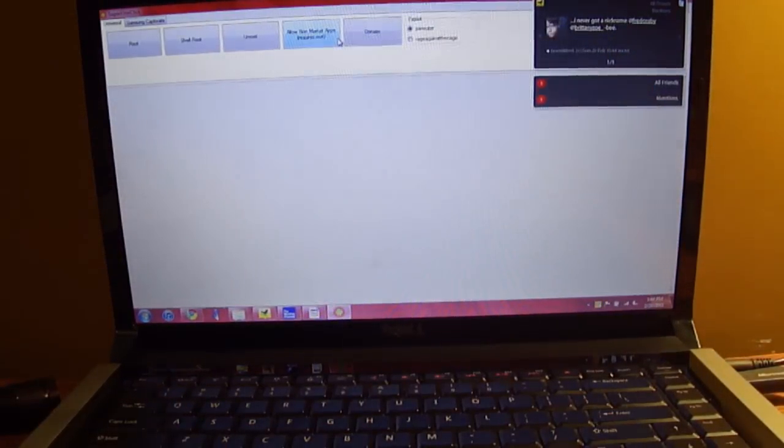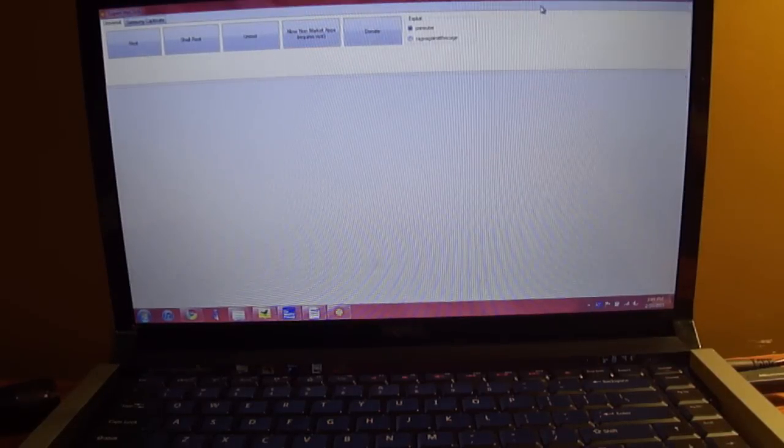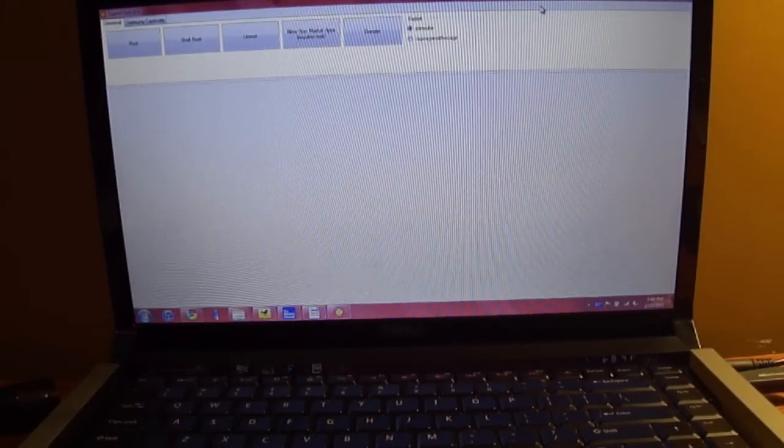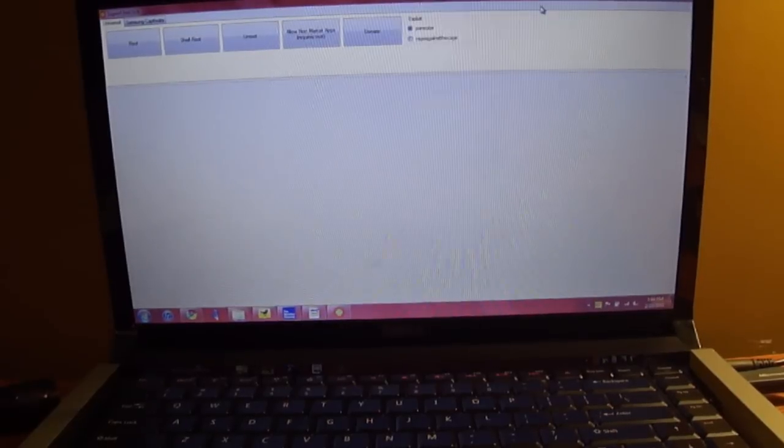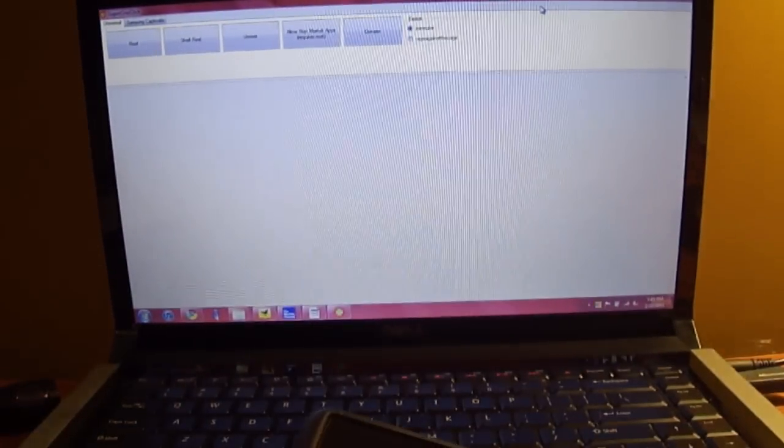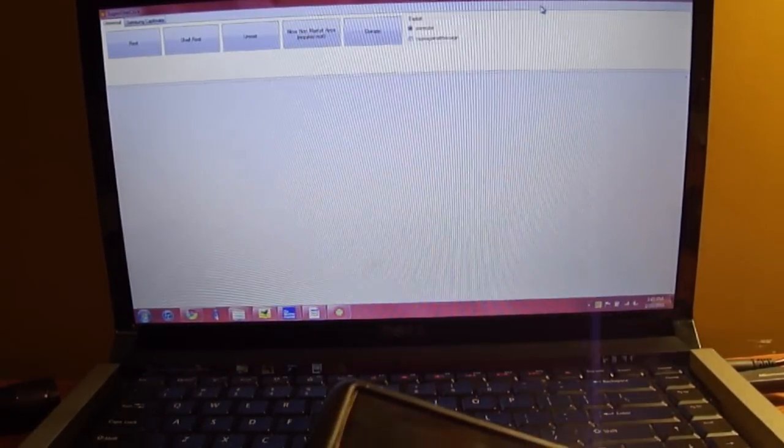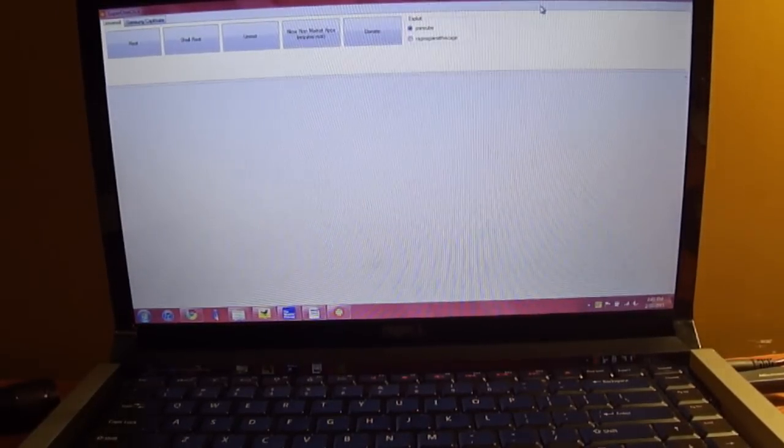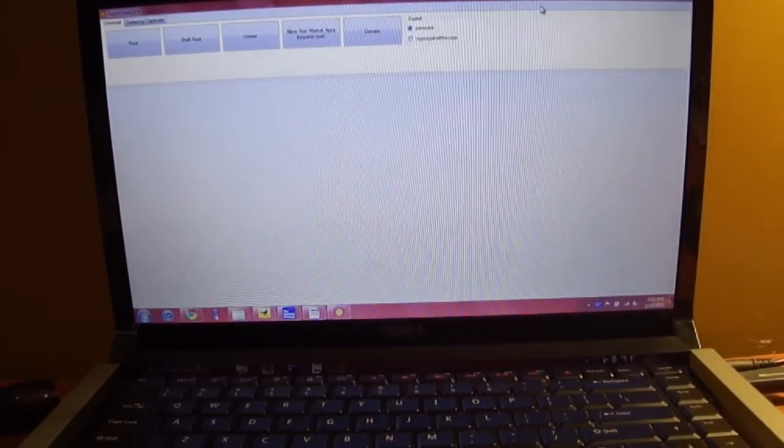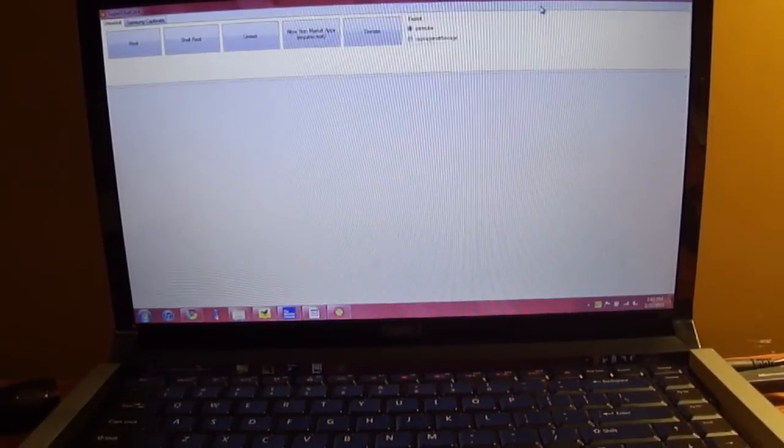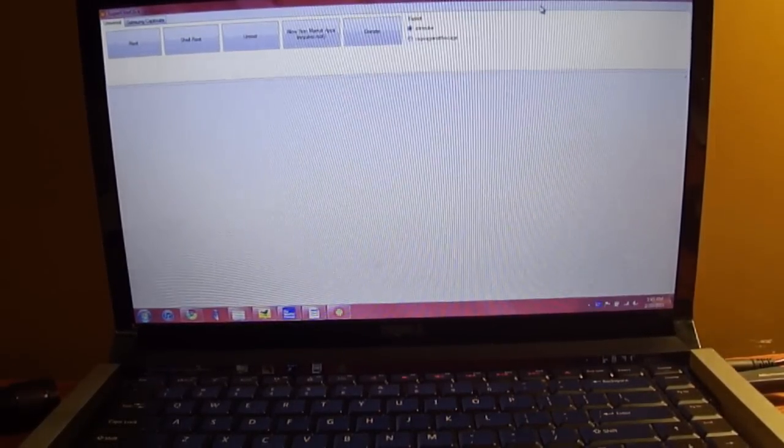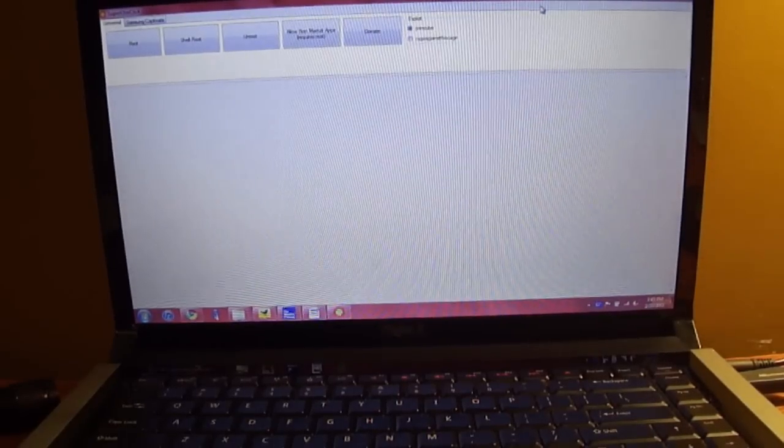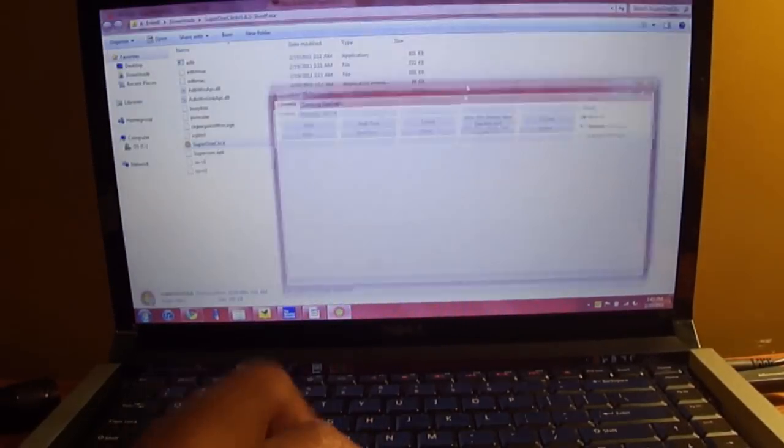So that's the way you root the phone and also allow non-market apps to be installed on your Samsung Captivate using Froyo. I'm not sure if this works with Eclair on the Samsung Captivate. I haven't used this before—I rooted it and allowed non-market apps a different way when I had Eclair, which was a bit longer. But this was rooting and allowing non-market apps on your phone.